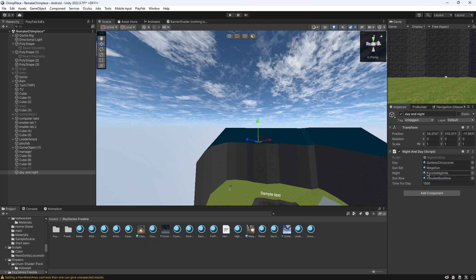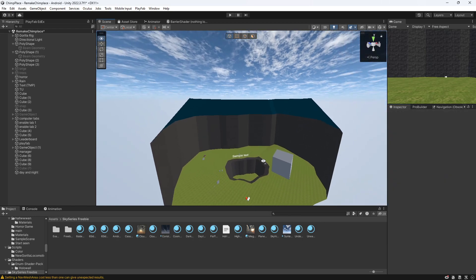And then sunrise with this. The time for days is how long it's going to take. For this tutorial I'm going to put it as five or maybe ten just so you can see it change, but you can put however long you want it to be.